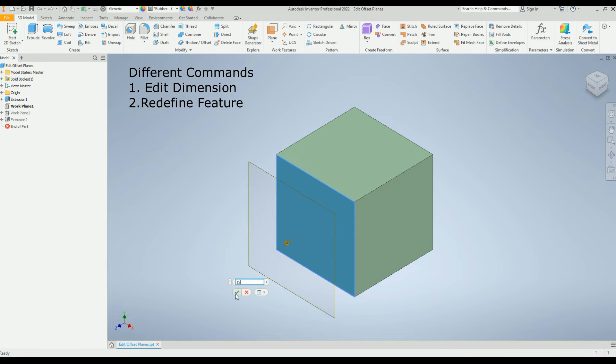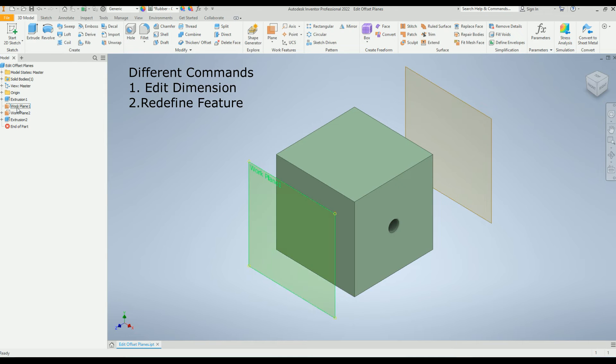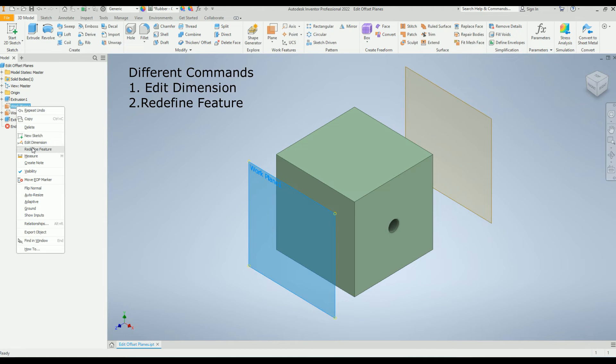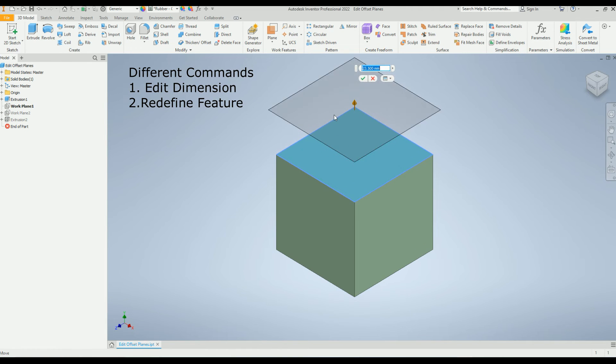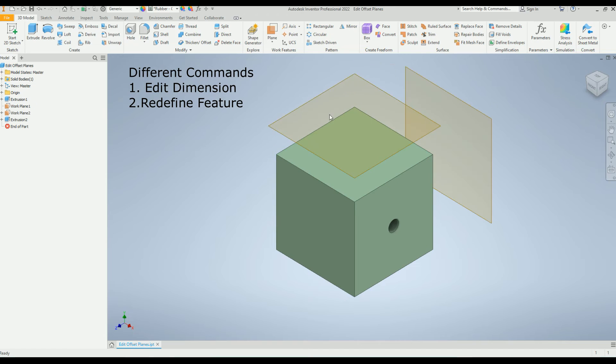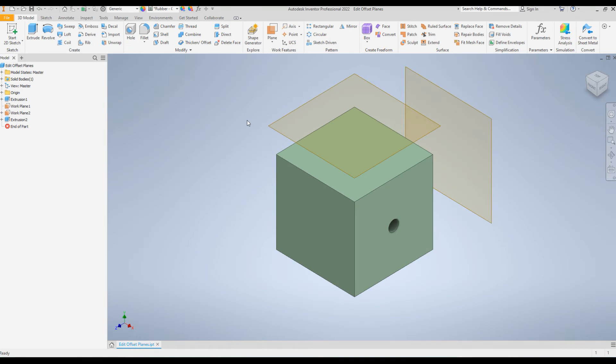If you want to change the orientation, then use Redefine Feature command. Click on the surface and drag it, then enter the value and hit Enter. Then you can change the orientation and distance using that command.